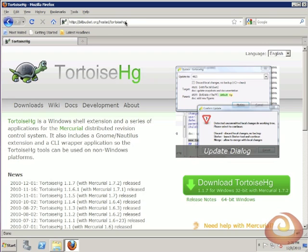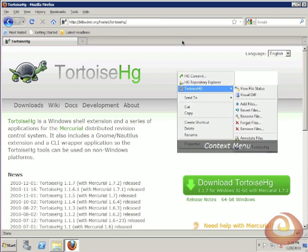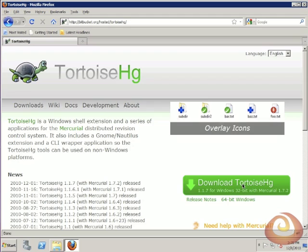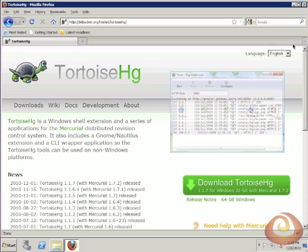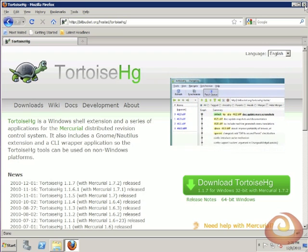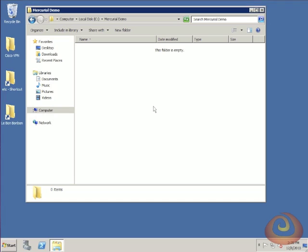To install TortoiseHG, you can go to the Bitbucket website and find the installer there. That installer does include the Mercurial application, so you don't have to install that separately. I've already installed that on my system, so I can close down my browser and we can get started.